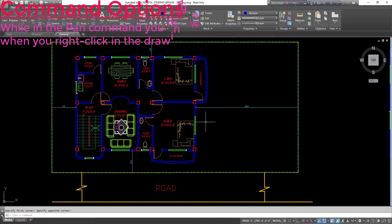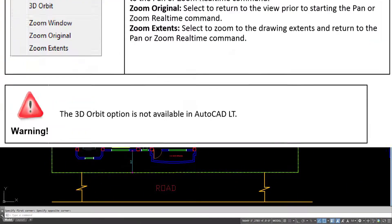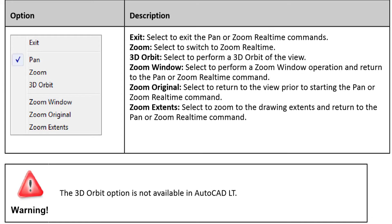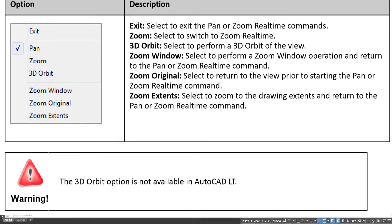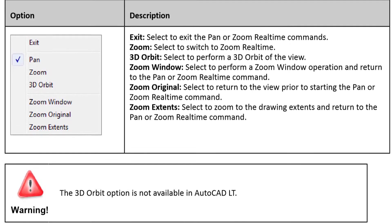While in the pan command, you may access other pan and zoom options by right-clicking in the drawing window to display a shortcut menu. Options include: Exit — select to exit the pan or zoom real-time commands; Zoom — select to switch to zoom real-time; 3D Orbit — select to perform a 3D orbit of the view; Zoom Window — perform a zoom window operation; Zoom Original — return to the view prior to starting pan or zoom real-time; Zoom Extents — zoom to drawing extents. Warning: the 3D orbit option is not available in AutoCAD LT.